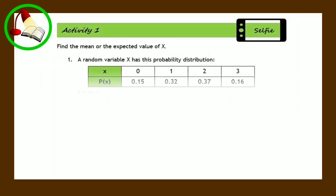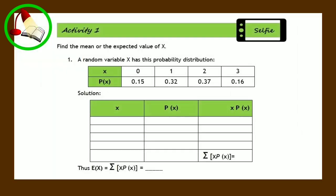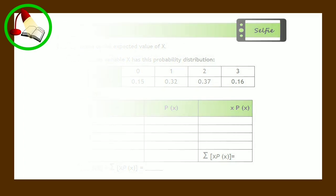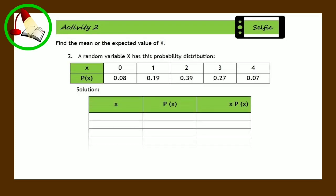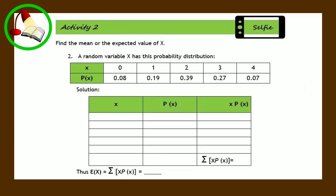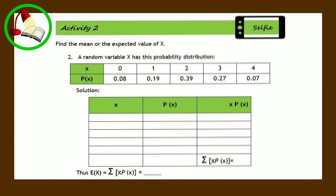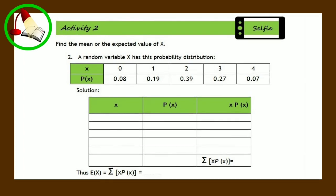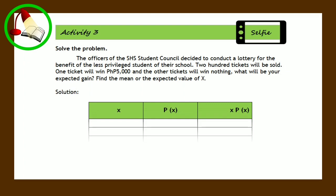For the performance task, here is activity 1: Find the mean or the expected value of x given a random variable x with the given probability distribution. For activity 2: Find the mean or the expected value of x given a random variable x with the given probability distribution. And finally for activity 3: Solve the problem below.